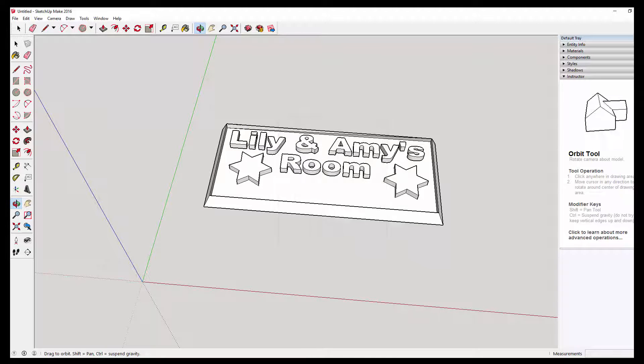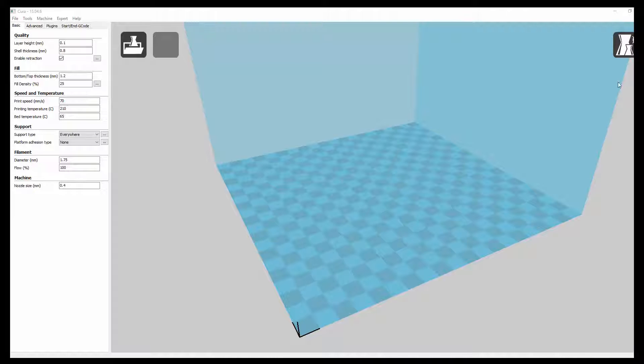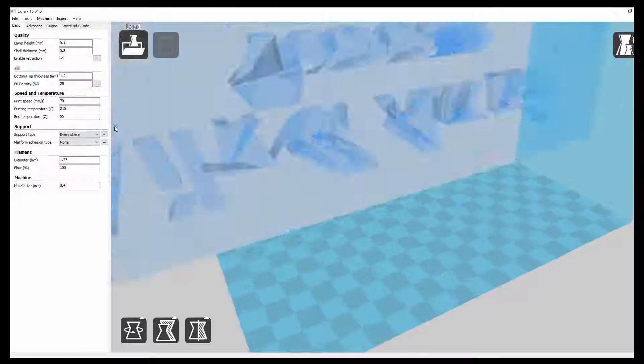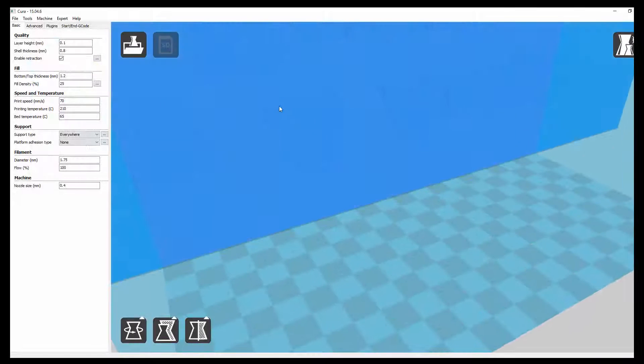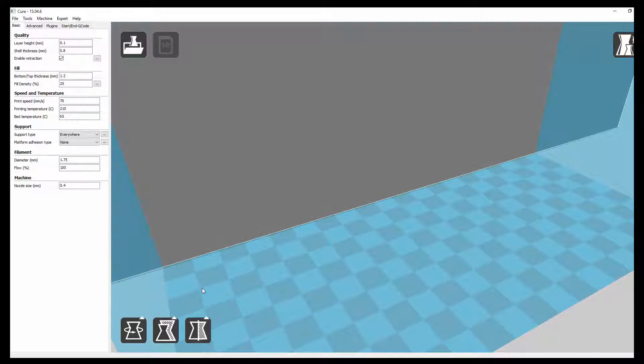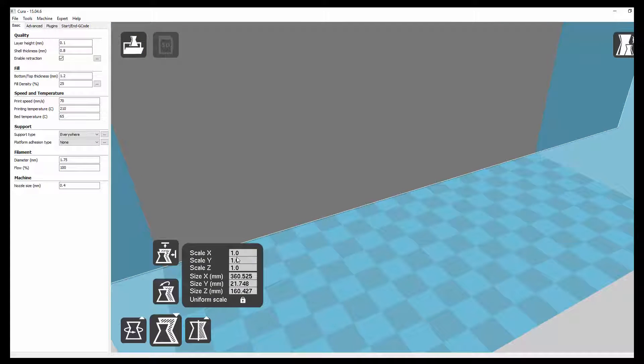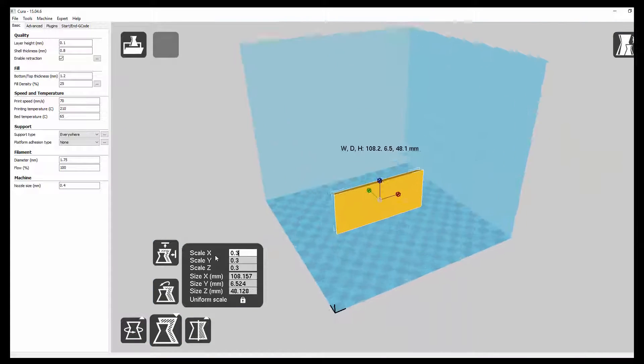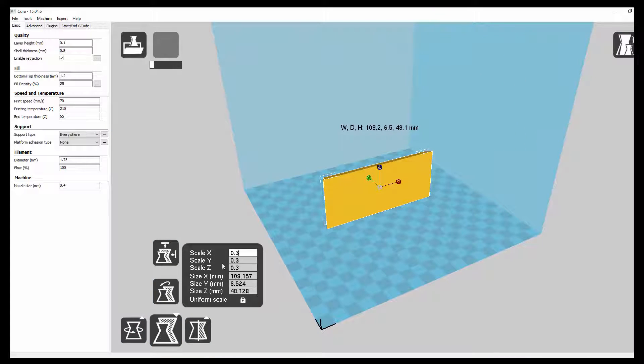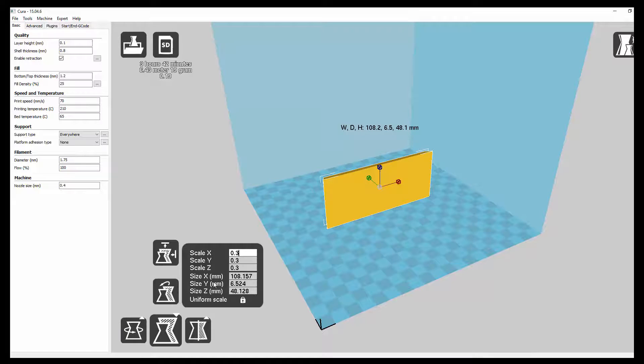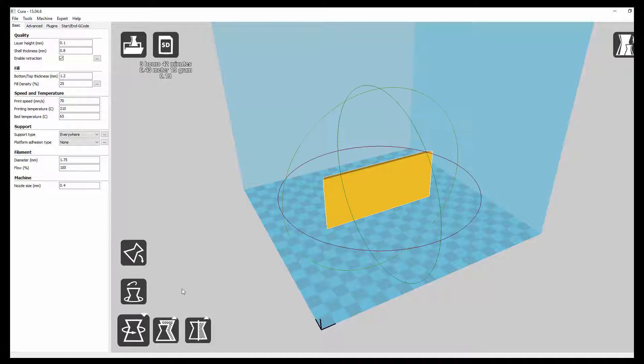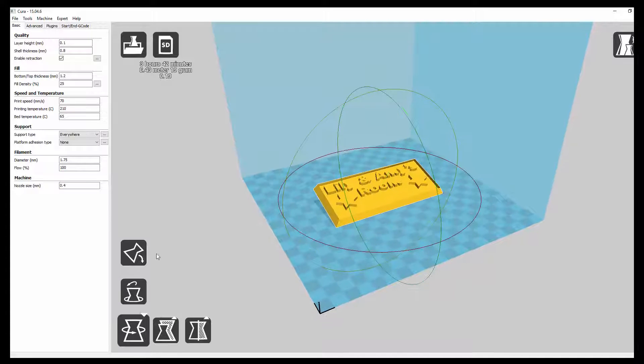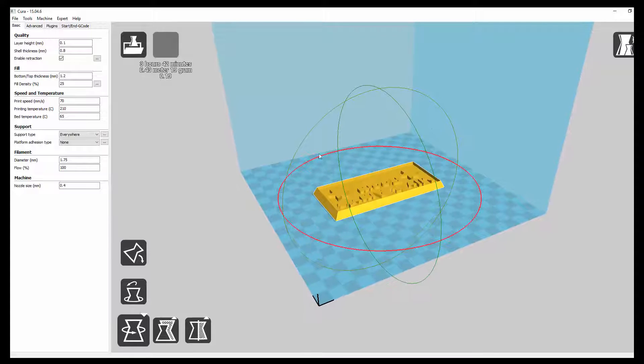We're then going to open Cura. And we're going to import our model. So we're going to load our OBJ. We're going to scale it. And I'm going to scale it to 0.3. And then rotate and lay it flat.